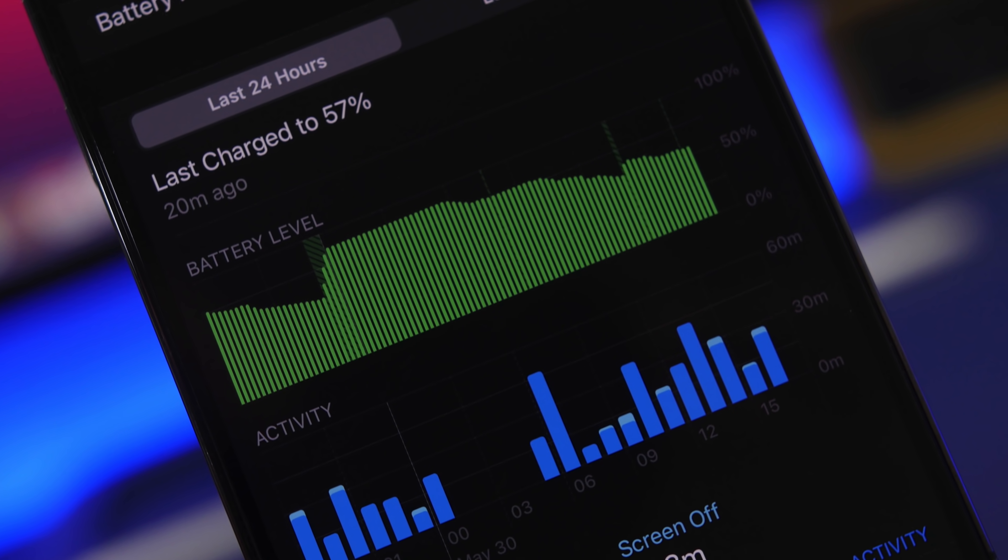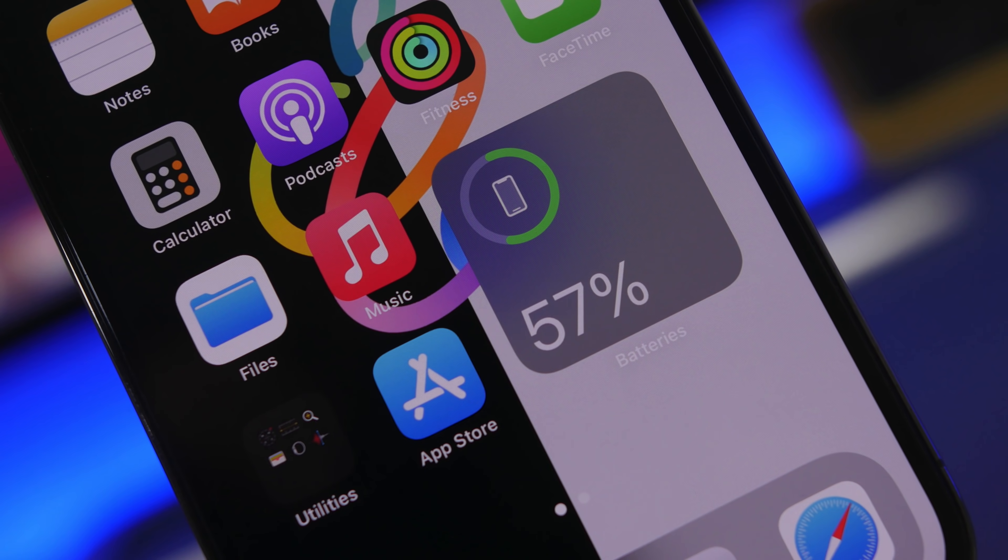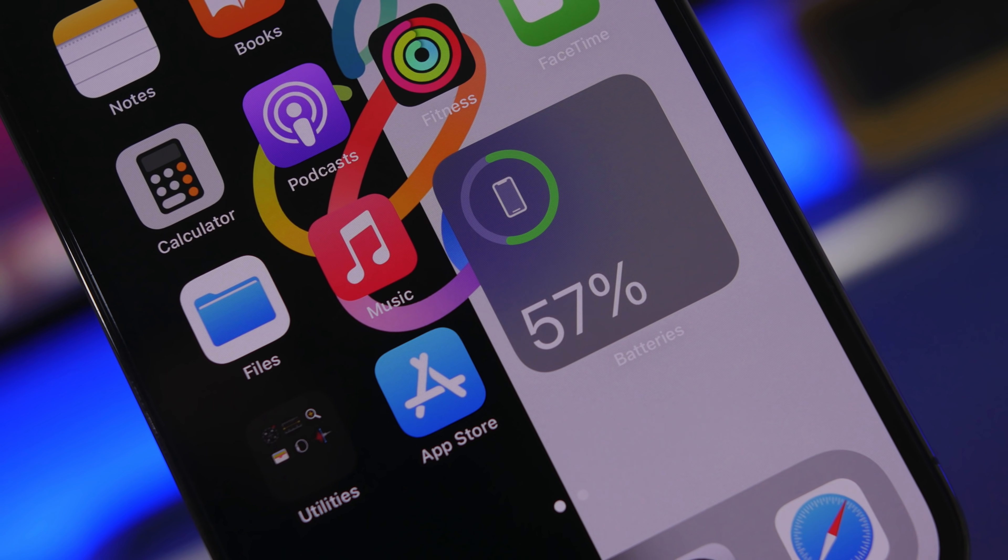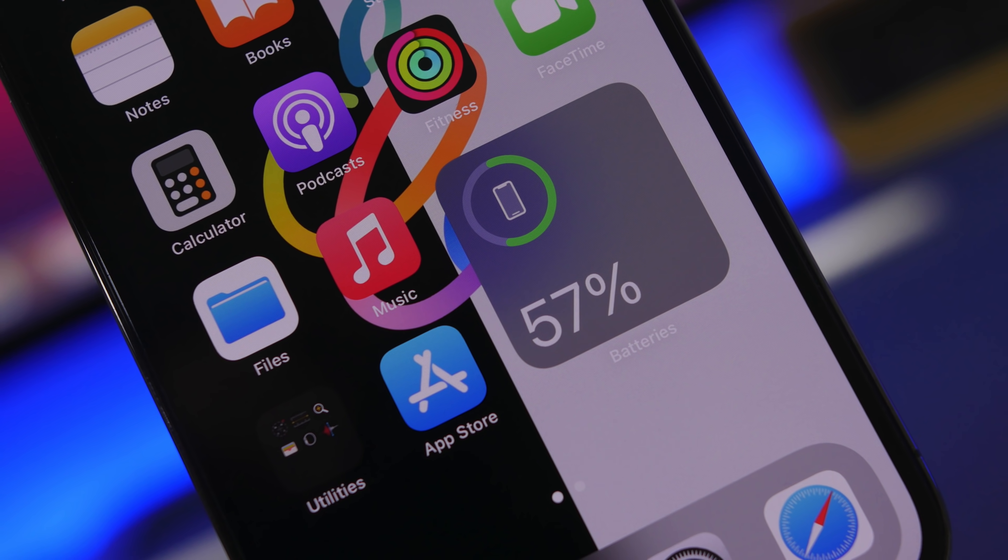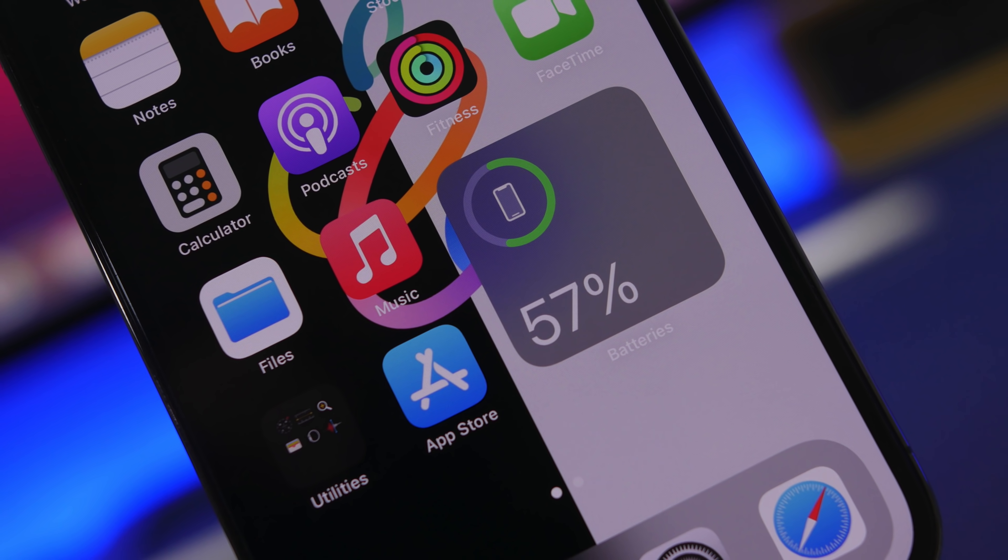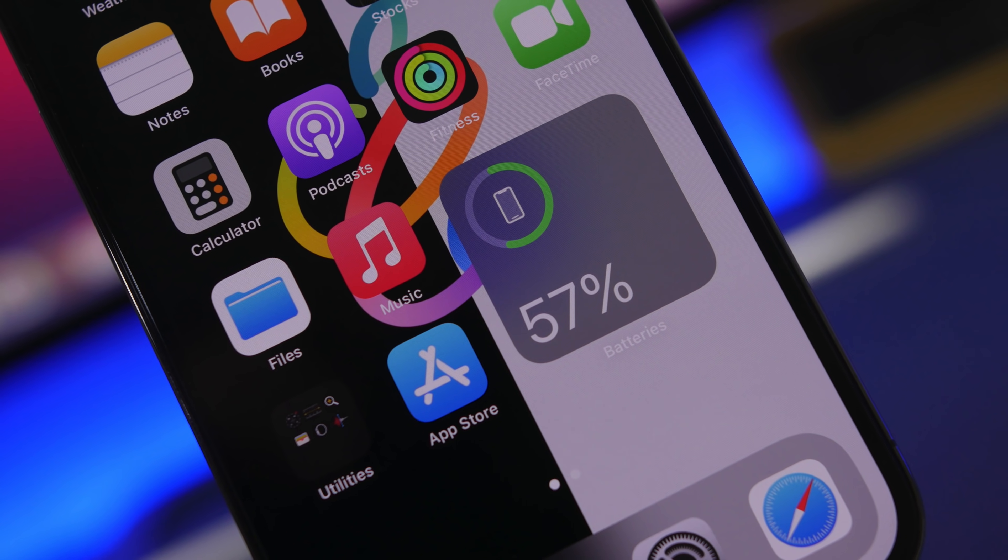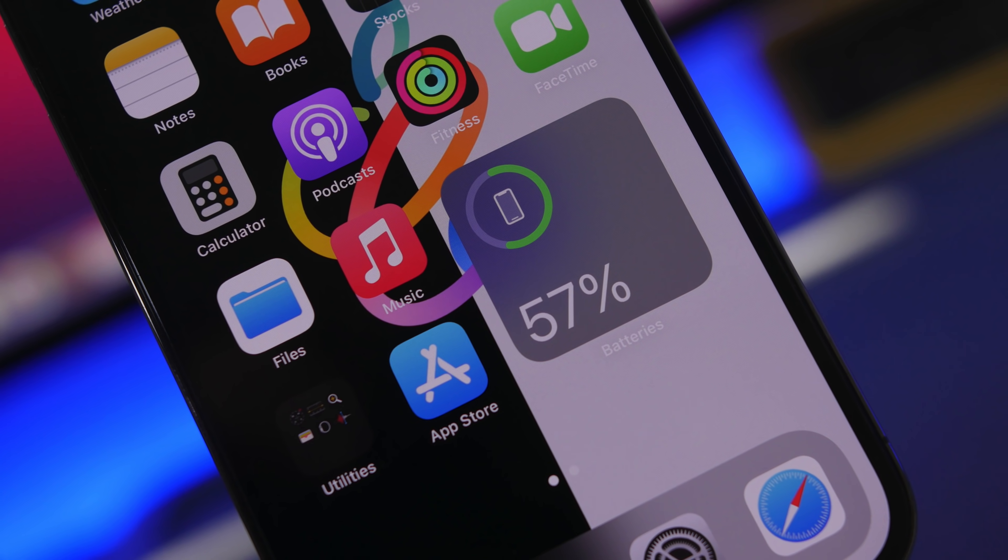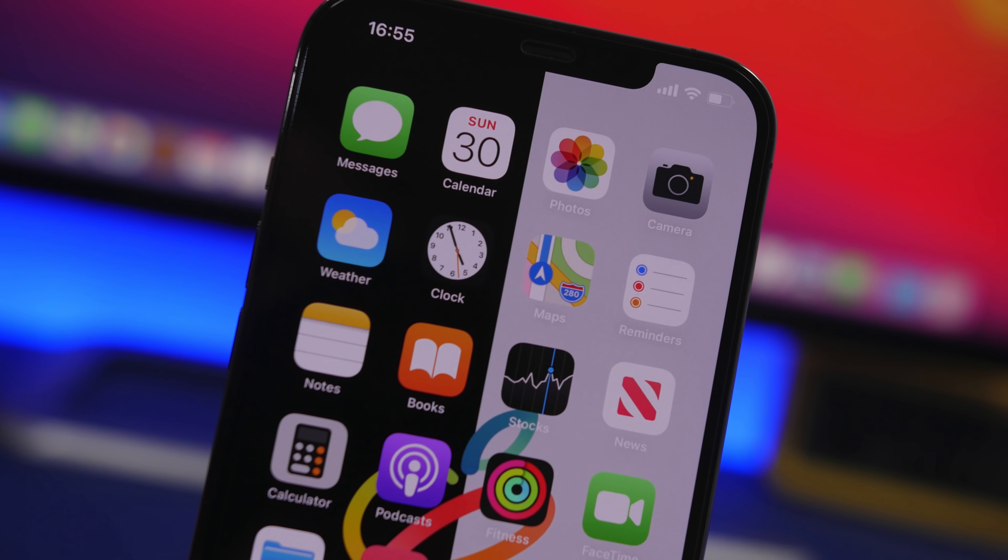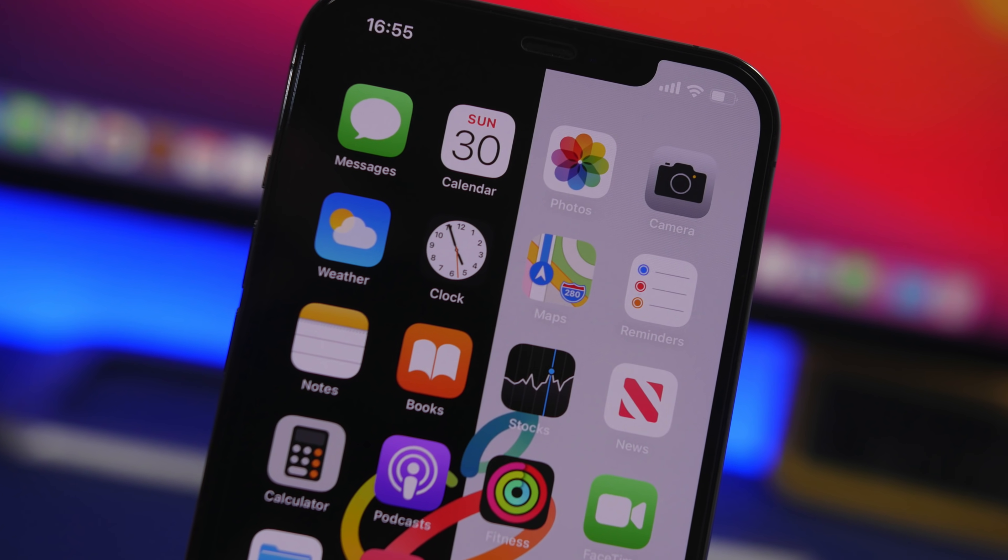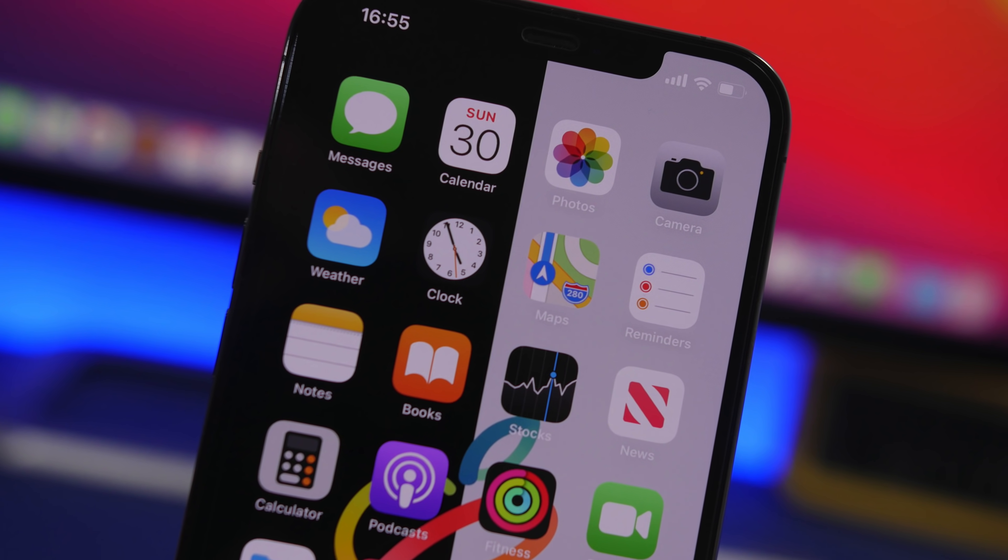It is really important that everyone does this. Battery cycle counts will show you the health of the battery, and this is especially important if you're buying a used iPhone. You should check the battery cycle count before you purchase it.